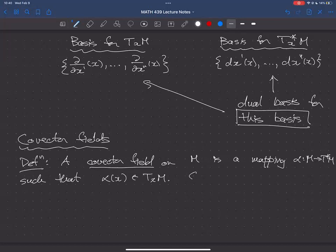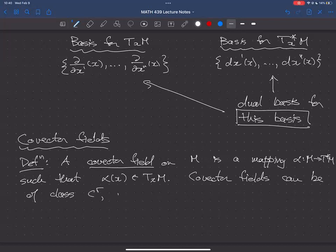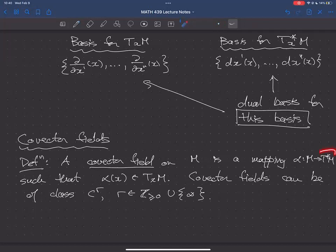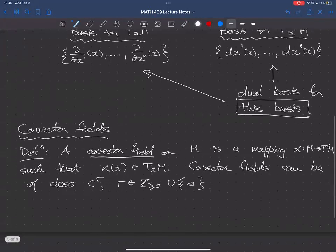Covector fields can be of class Cr, just like vector fields are — after all, they are just mappings between manifolds. I haven't really told you what the manifold structure here is, but we're going to see that when we talk about the change of coordinates formula for covector fields.